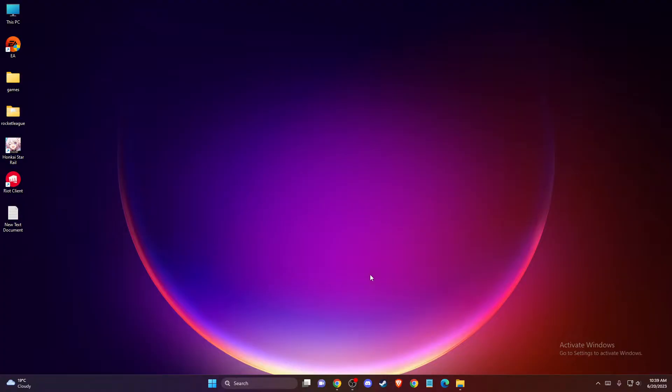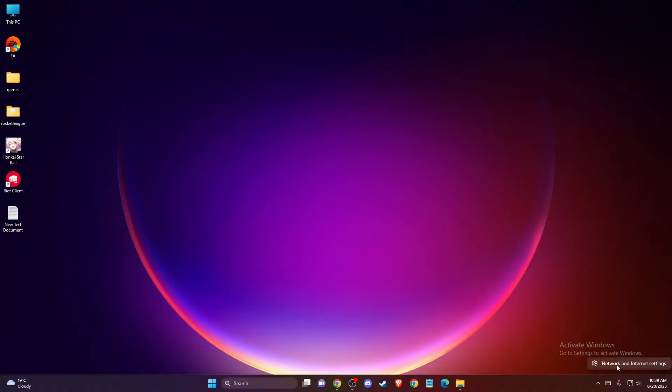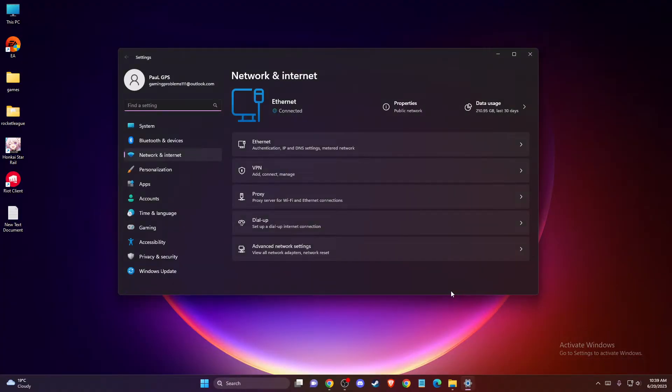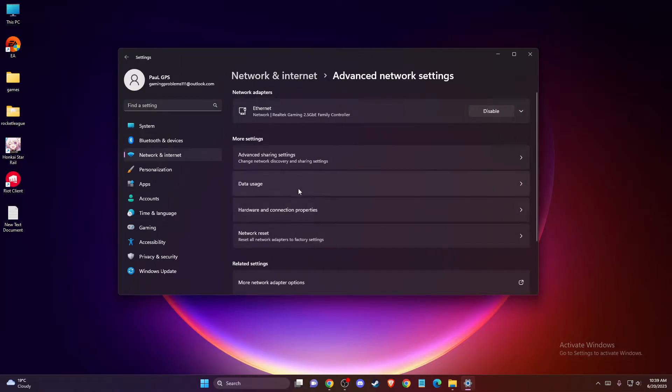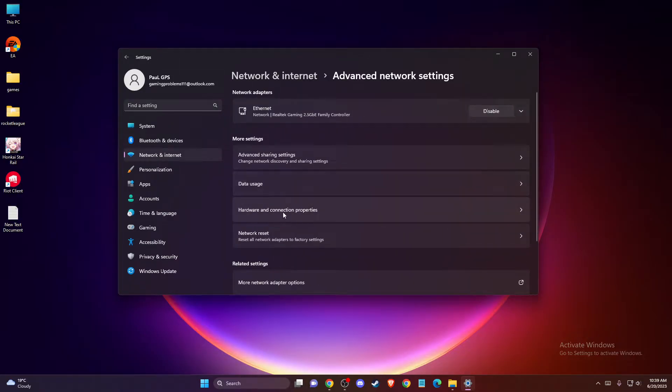First of all, you need to go to the system tray on the bottom right corner and right click on your network access. Then press on network and internet settings. Once you're on this window, go to advanced network settings and then go to more adapter options.